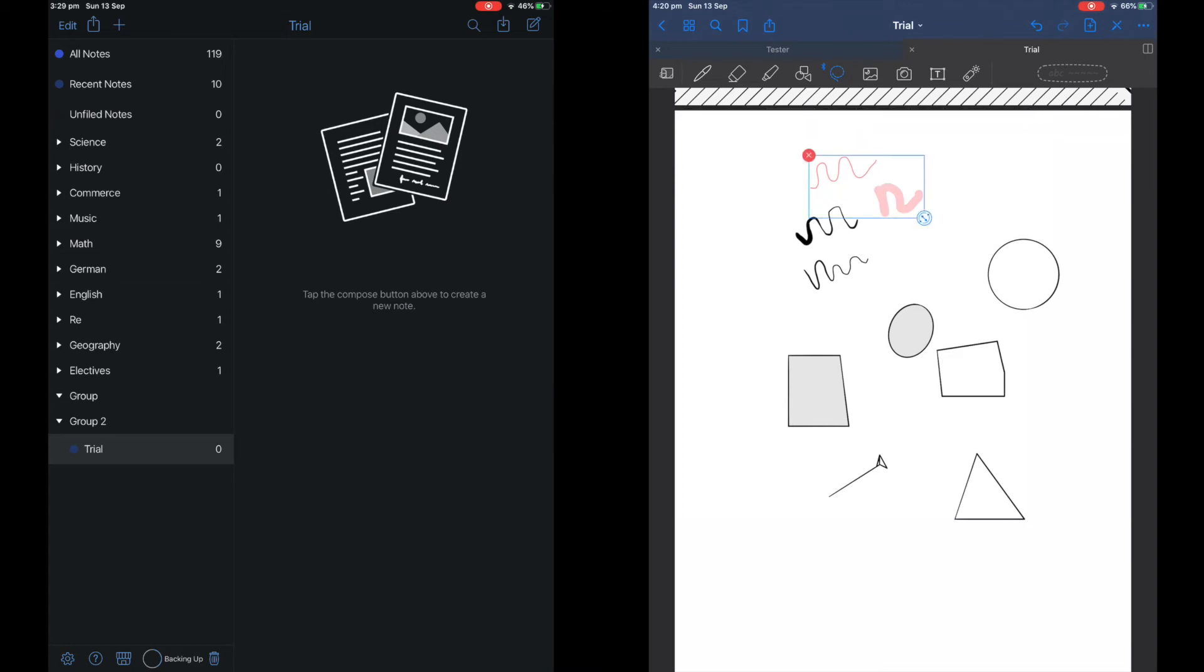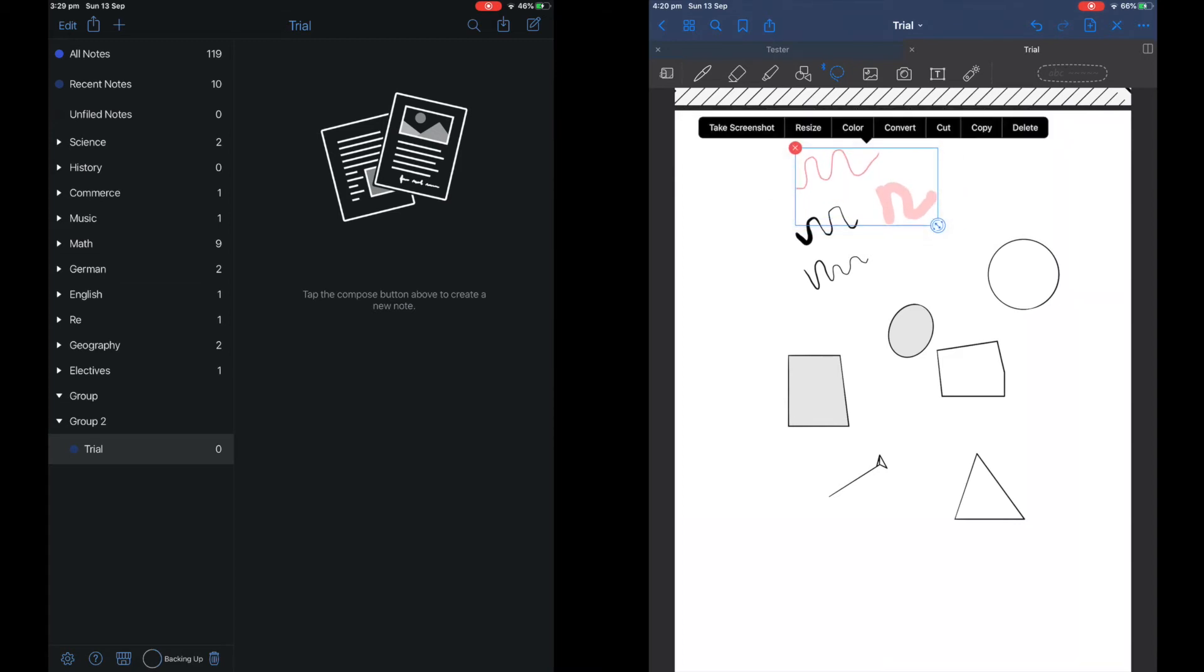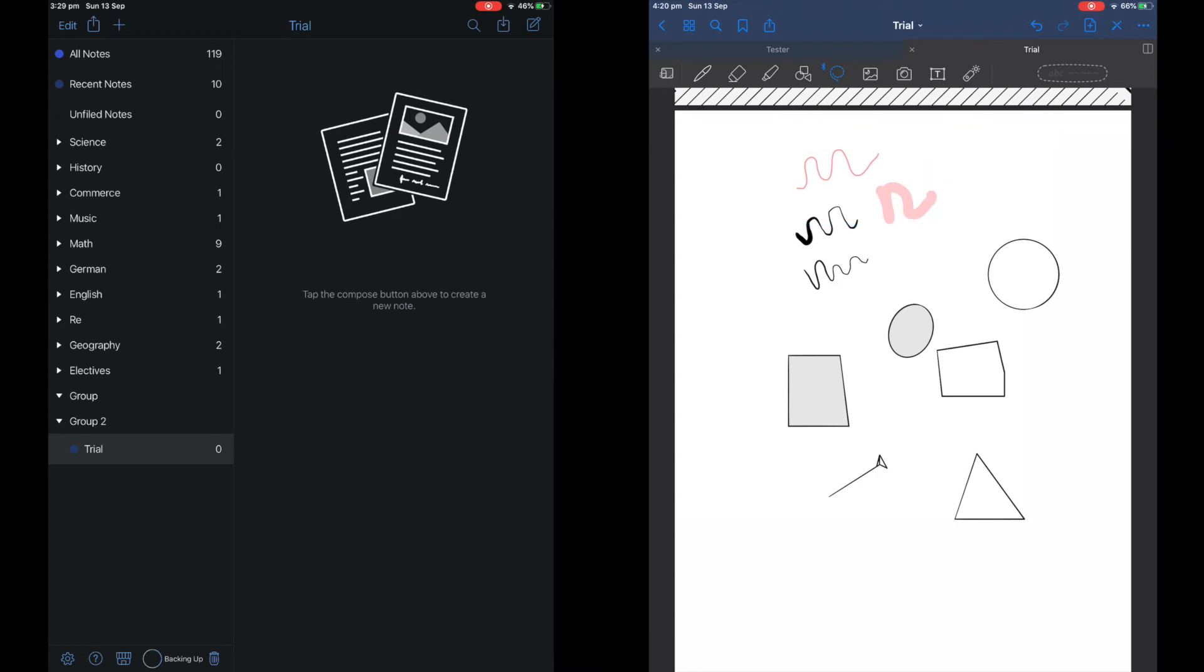As I forgot to show you before, I'll just show you now. You can resize the text and you can also change the color of highlighter and written notes.